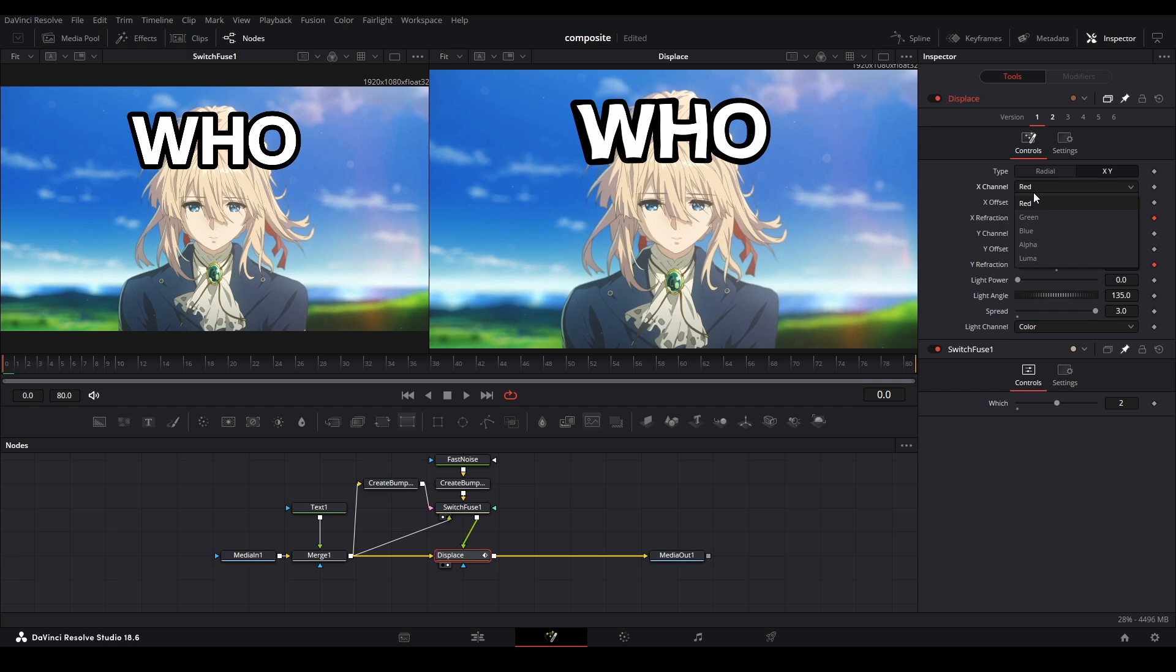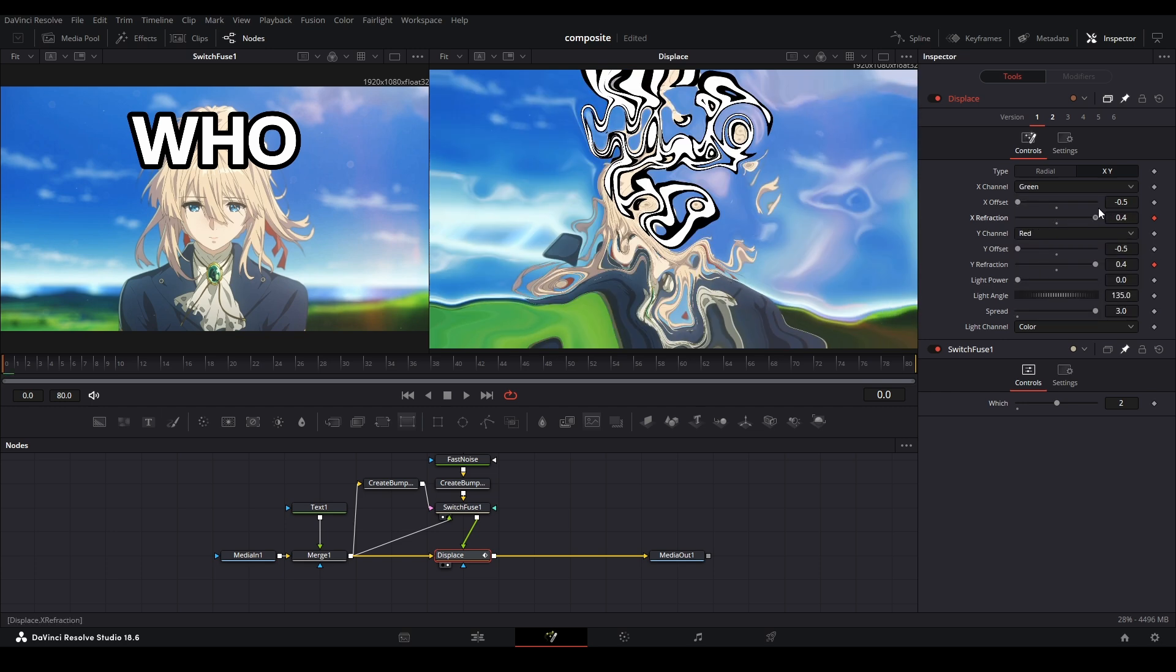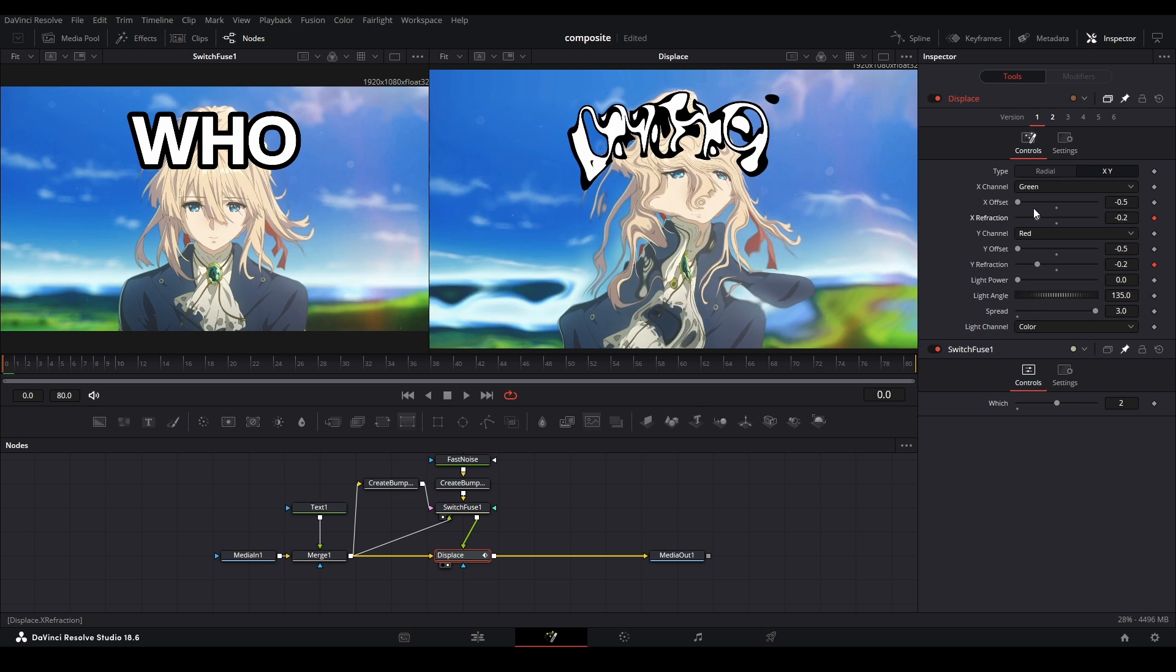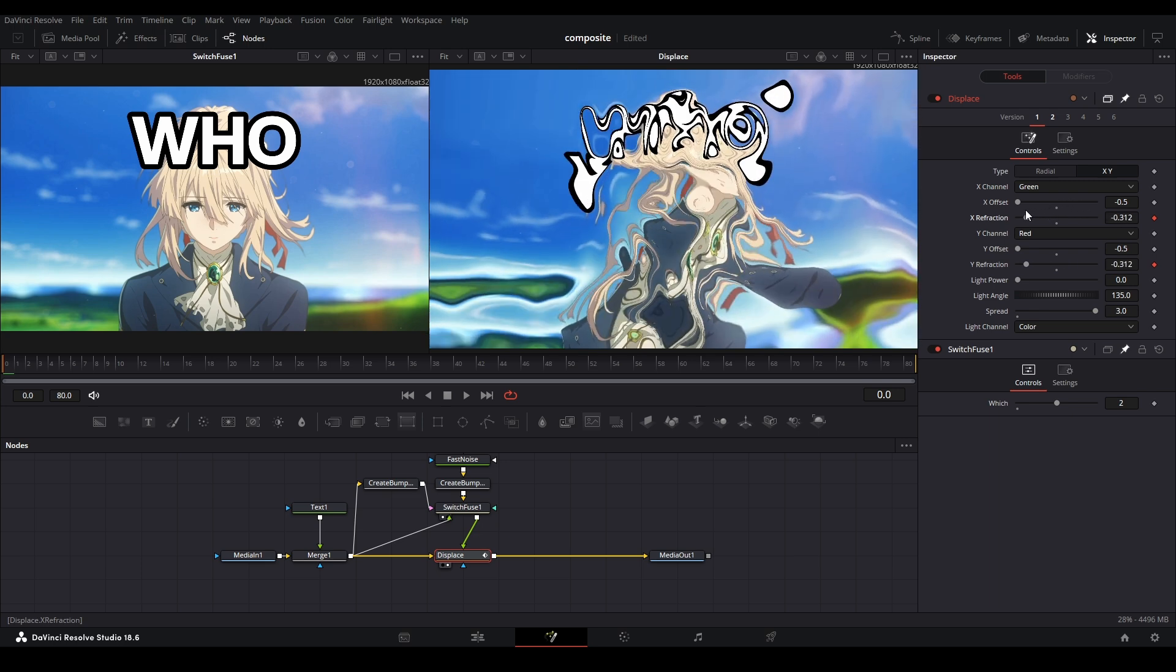And then if we change the channel, it's red to green. There we go. Now what is it doing? Kind of the same thing but I think in a different direction.